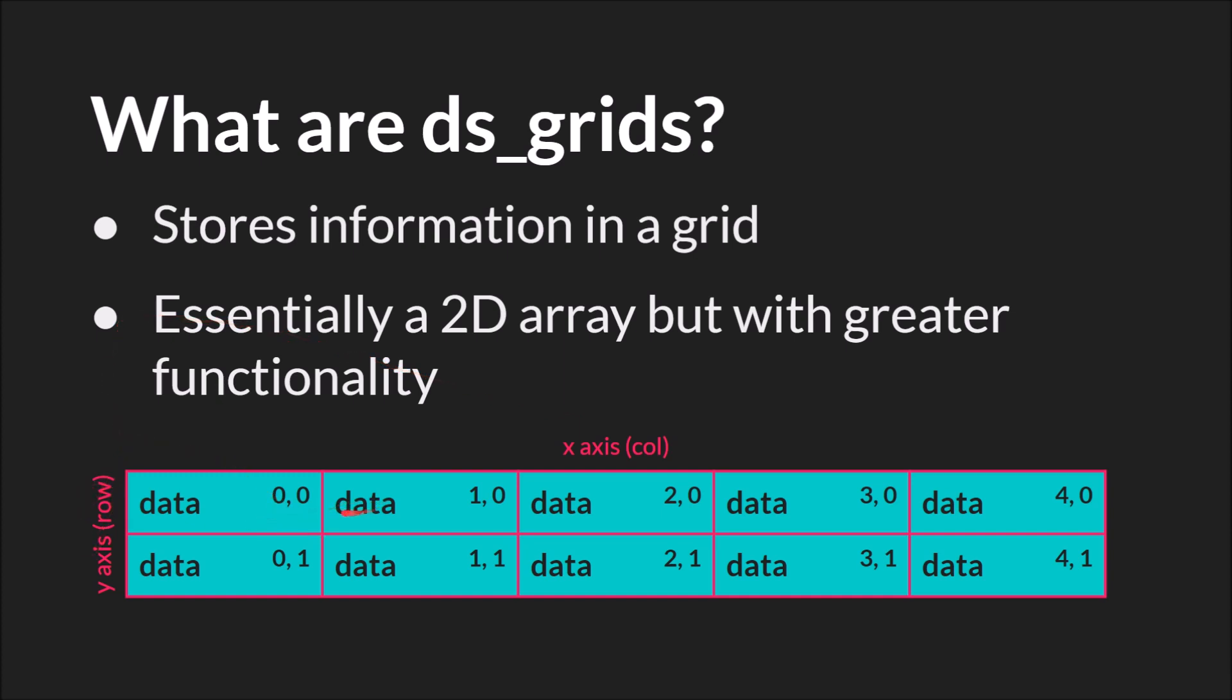So here's our data and this data's position is 0,0, 1,0, 2,0, 3,0, 4,0, and this would be 4,1 because our column is 4.